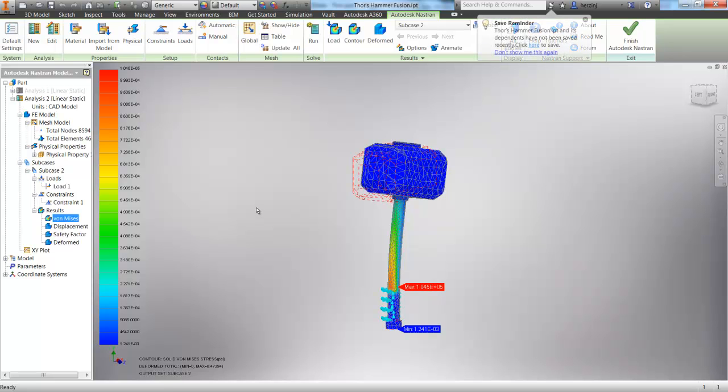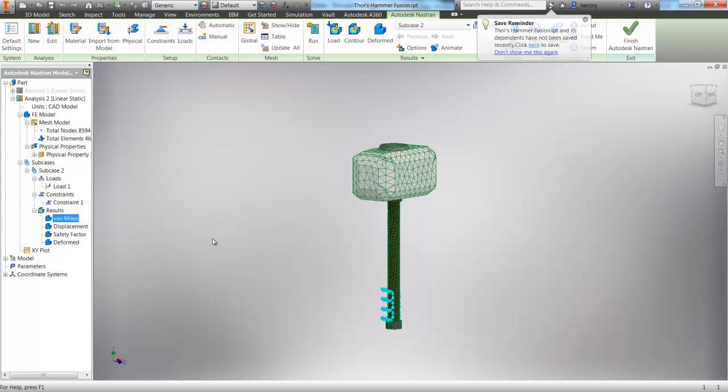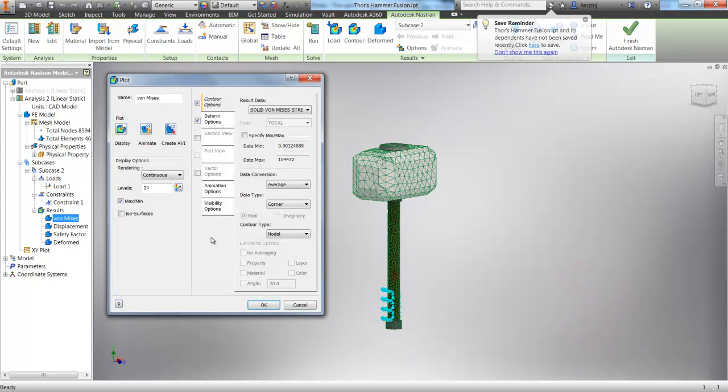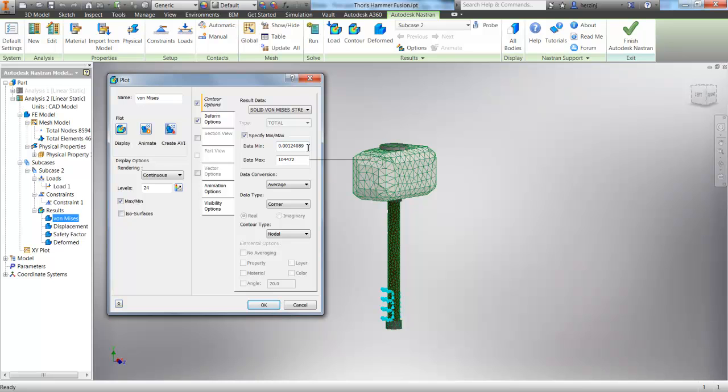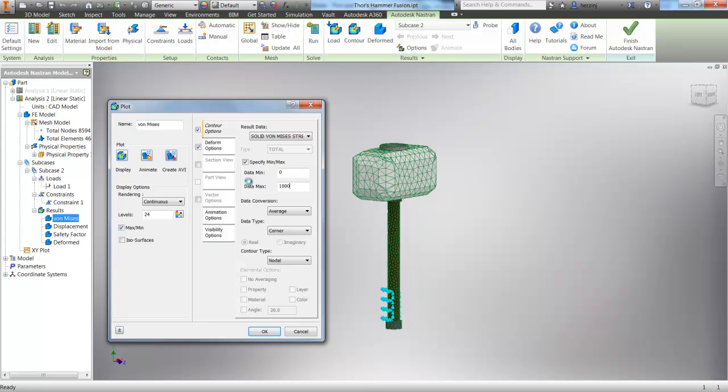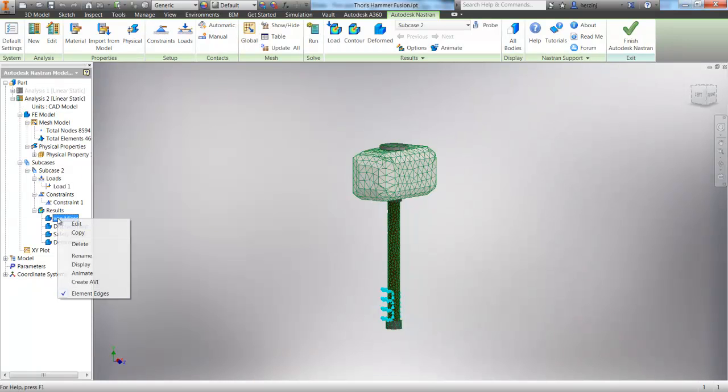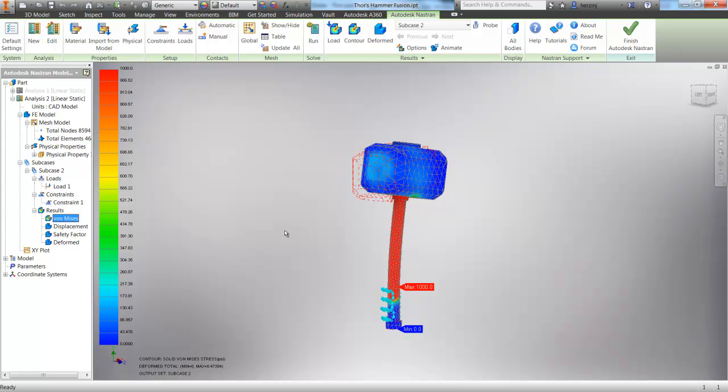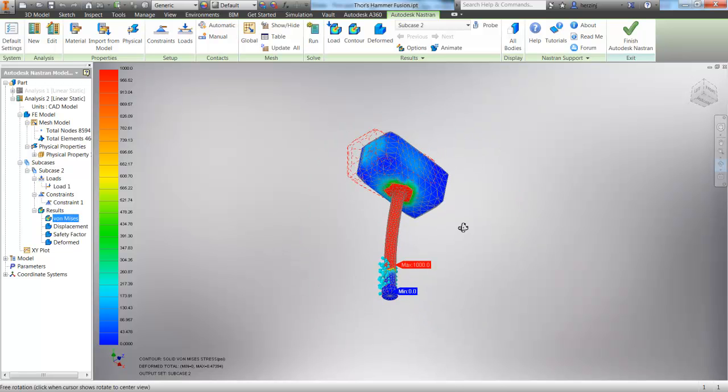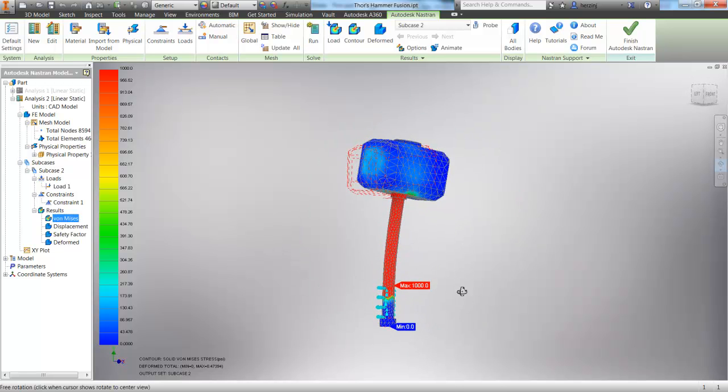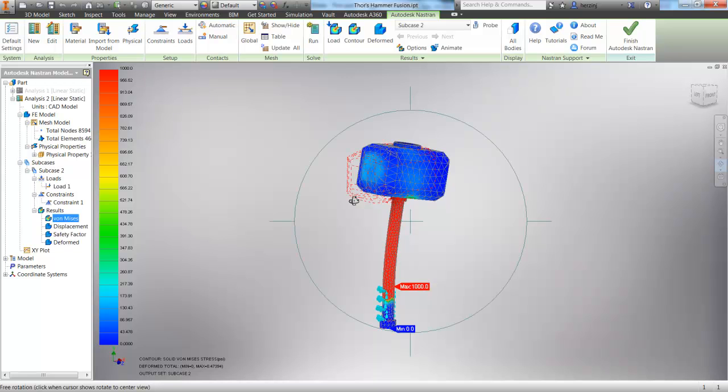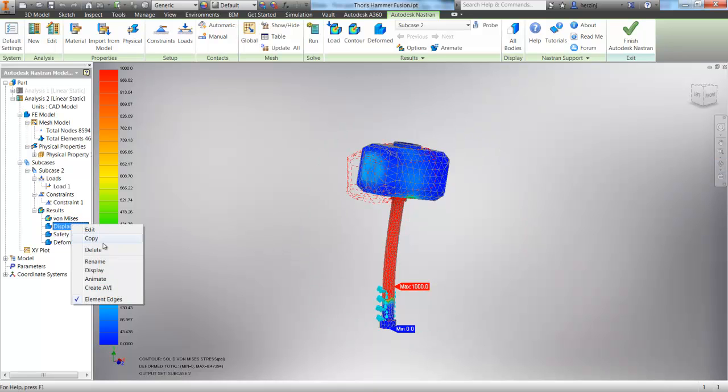So everything seems pretty logical at this point. But let's go ahead and edit our legend so that we can see a little more stress in the hammer head. So let's choose to specify a min max and make the min zero, and the max if we make it, say, a thousand and click OK, and then display our von Mises stress again. You can now see that, yes, the shaft of the hammer is the highest stress, but you can also see the loading on the head as well.